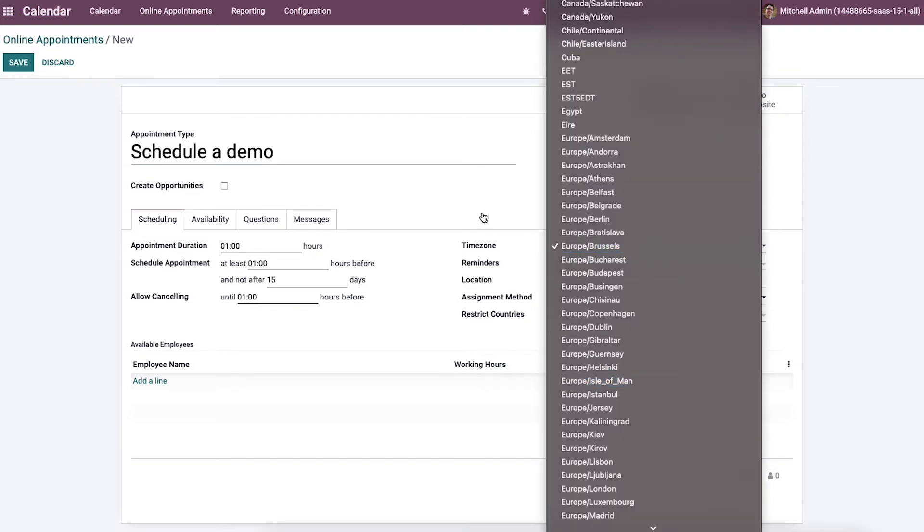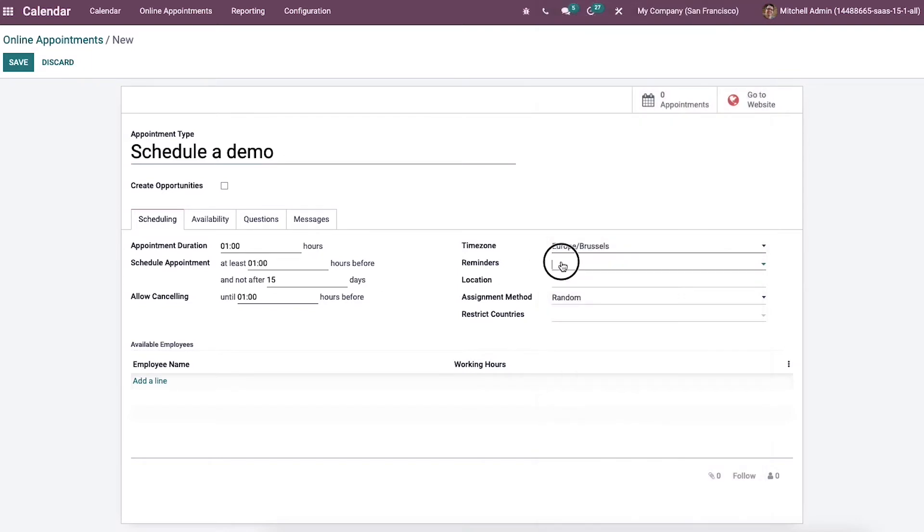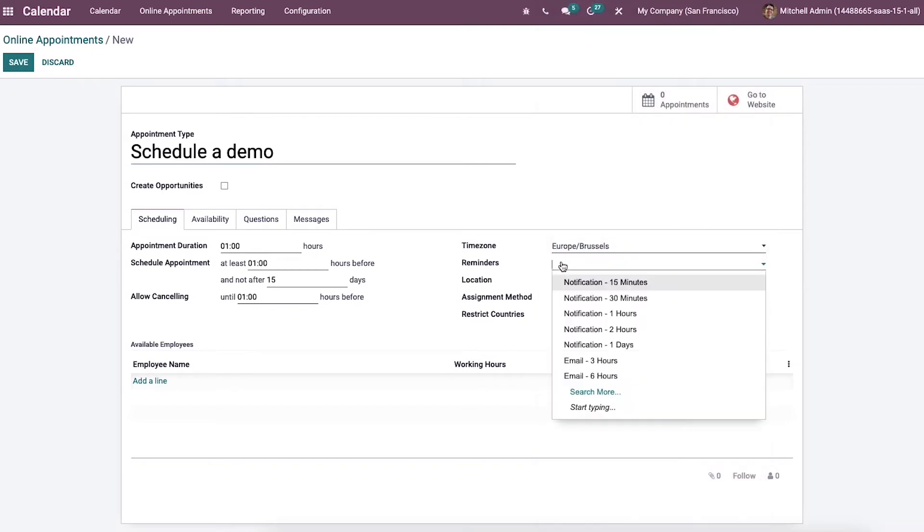Then you can add the time zone from the list here. And then we can set the reminders in the form of notification, SMS, text message, or email.